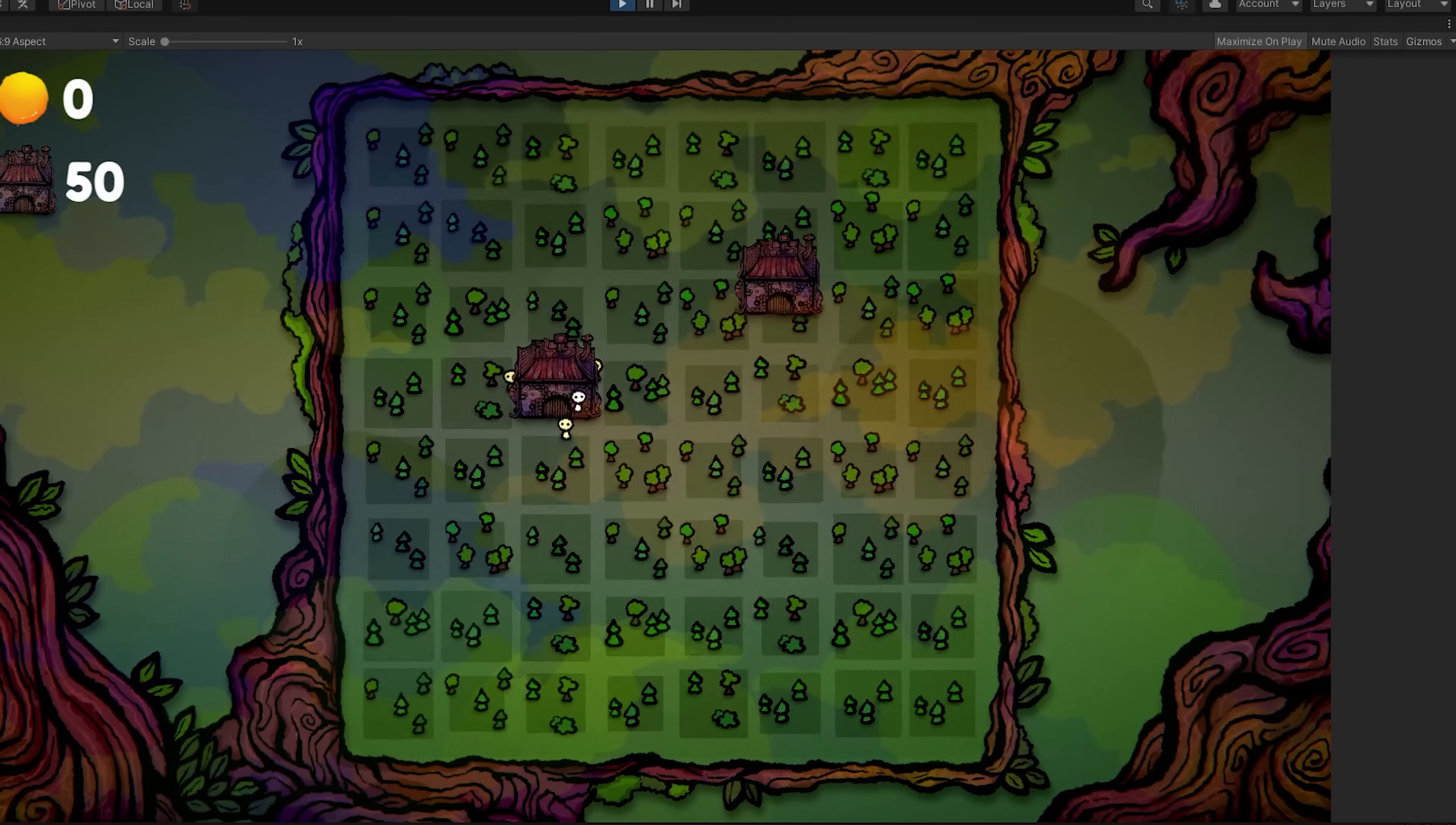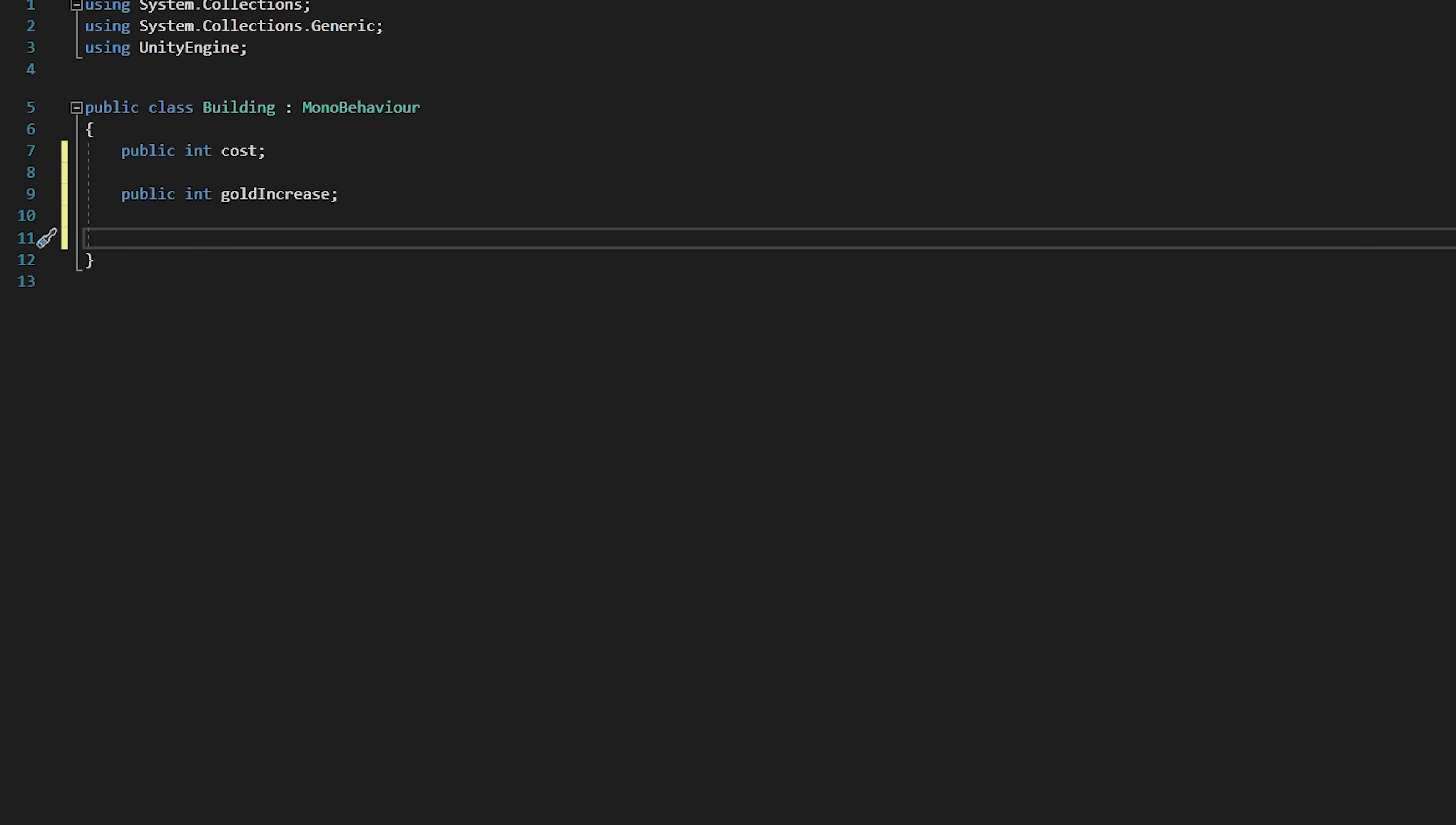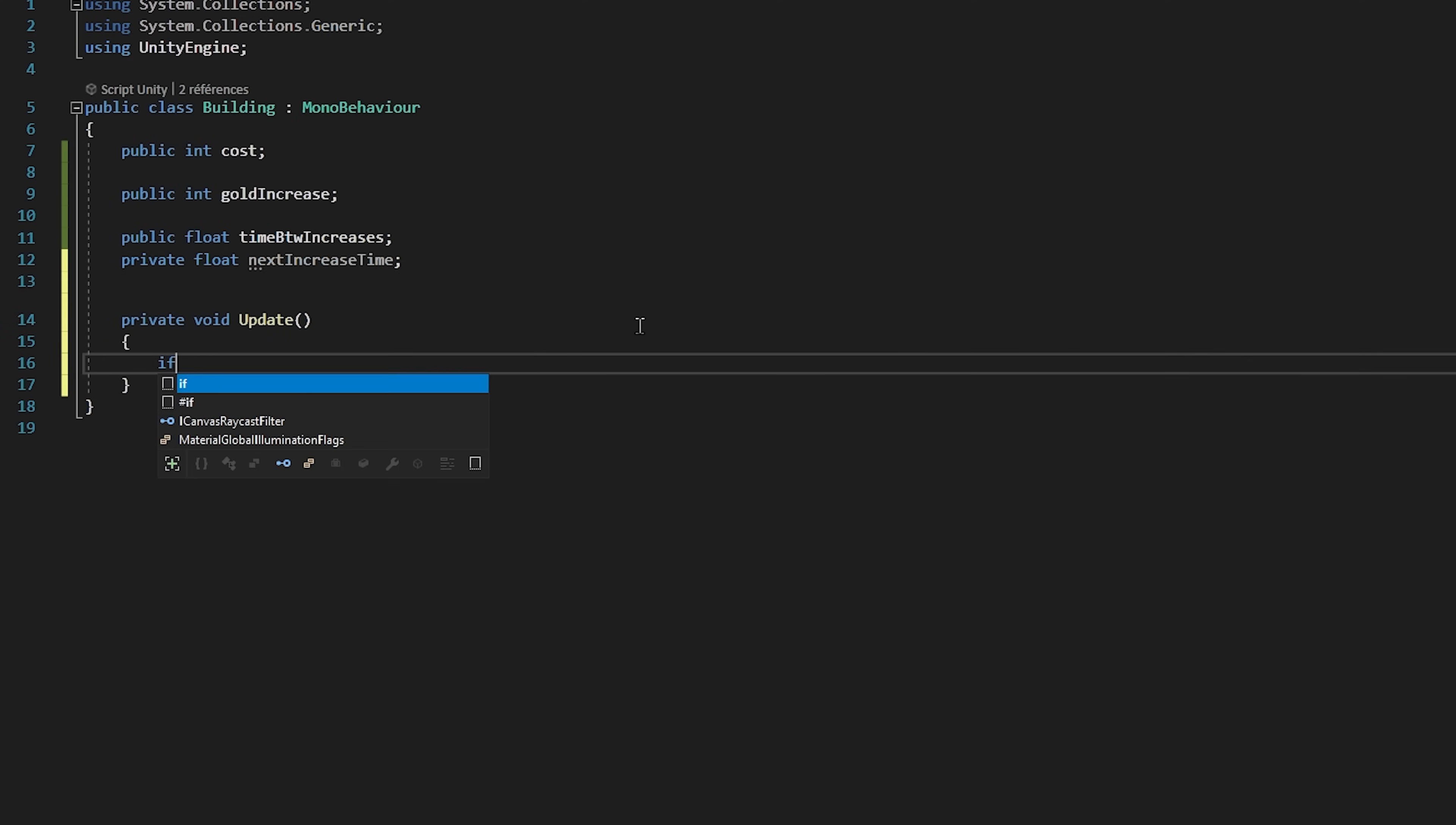Let's finally just make it so that our buildings yield gold over time. So I'll quickly jump inside of my building script. I'm going to create a public int variable called goldIncrease, as well as a public float variable called timeBetweenIncreases, and a private float variable called nextIncreaseTime.